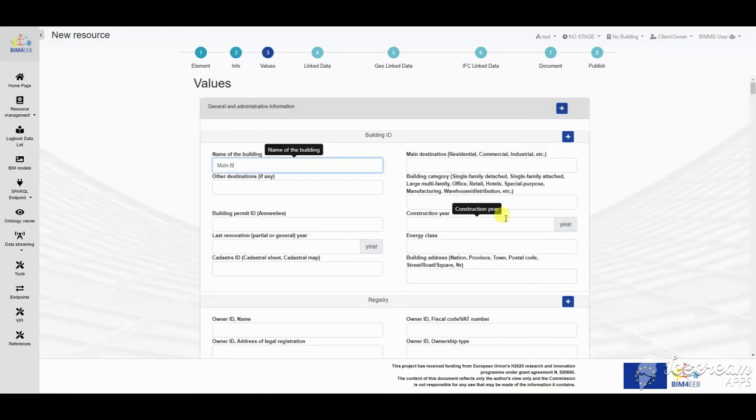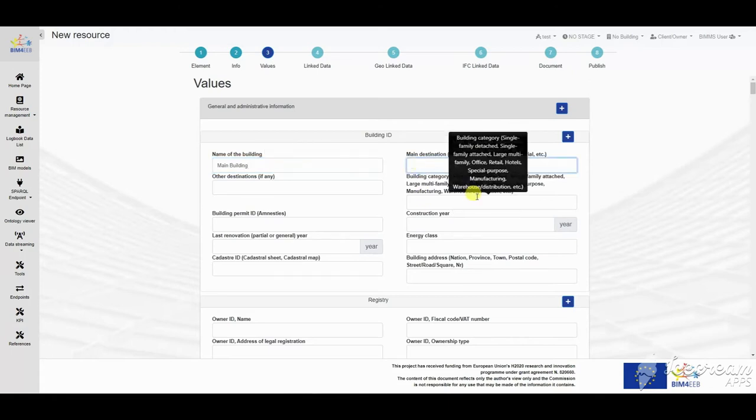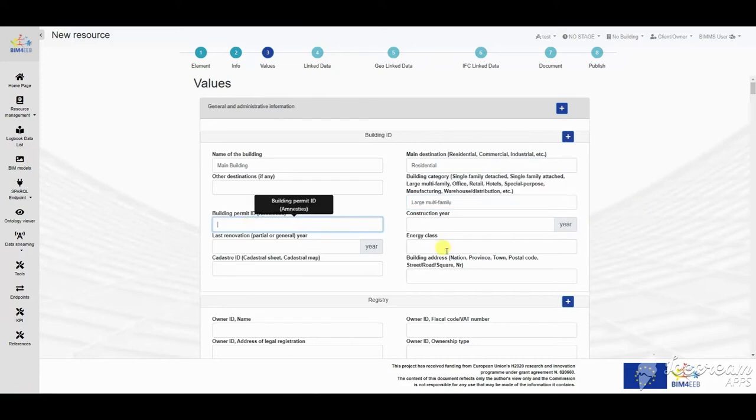Another example of resource is the logbook. The logbook stores all the information of the building during its lifecycle. It has a specific scope in the BIM management system.